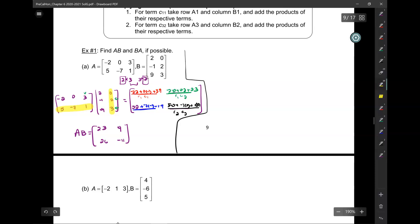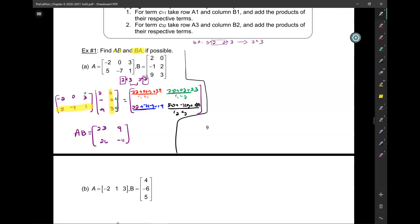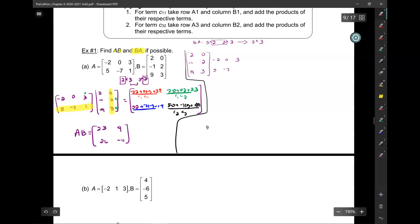Next, let's find BA. The dimensions of B are 3 by 2 and A is 2 by 3 — the inside numbers are the same, so we can multiply, and the product is going to be a 3 by 3. Notice we're multiplying the same matrices in different order — like doing 3 times 5 versus 5 times 3. With numbers those are commutative under multiplication, but let's see if matrices follow the same rules. BA is going to be a 3 by 3 matrix.